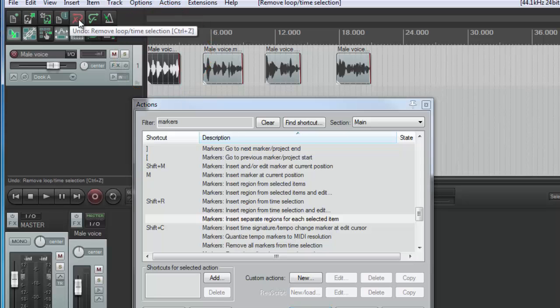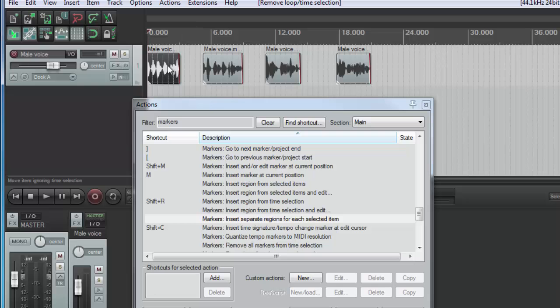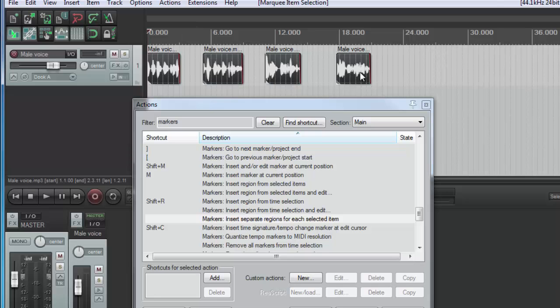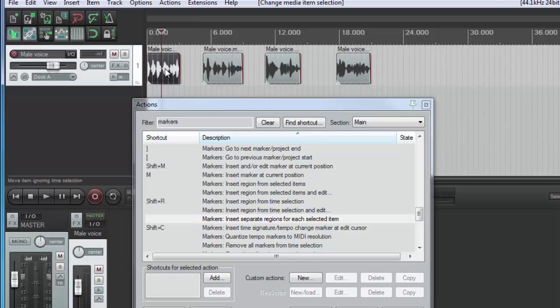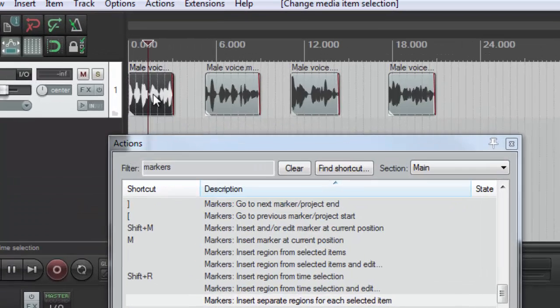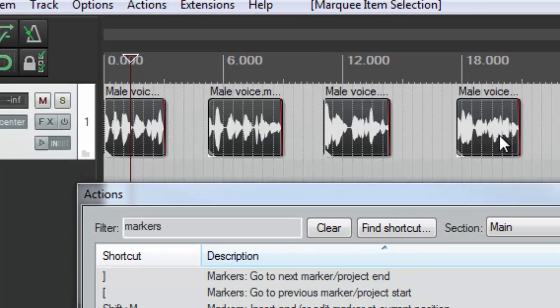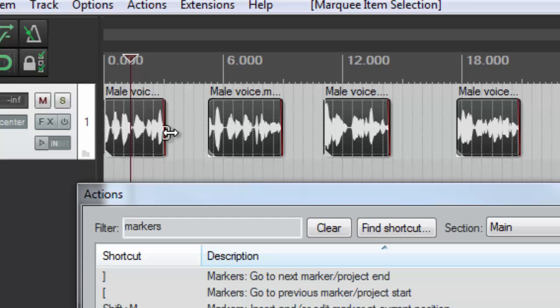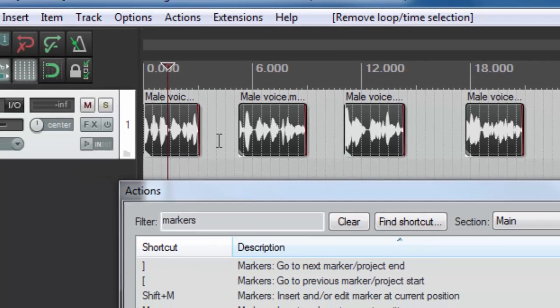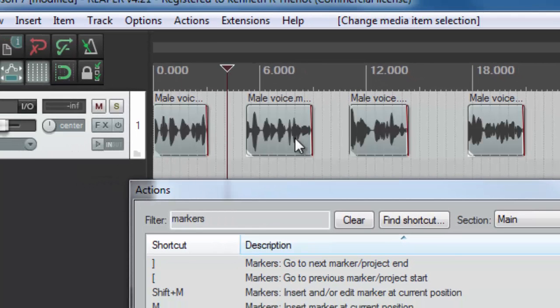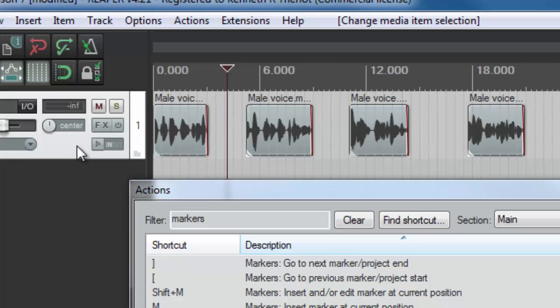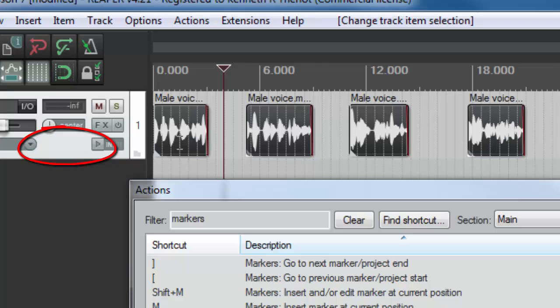So if we undo that, let's select all of these by right mouse clicking the first one, holding down the right mouse key and dragging to the right. Remember the other way to select everything on a track is to double click the left mouse button over here in this empty section of the track control panel. So just double click and you see everything selected. Now let's try.